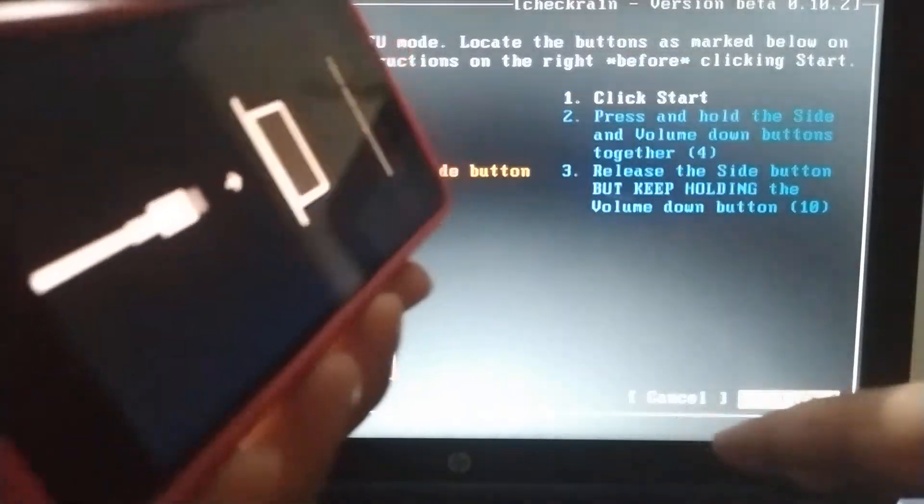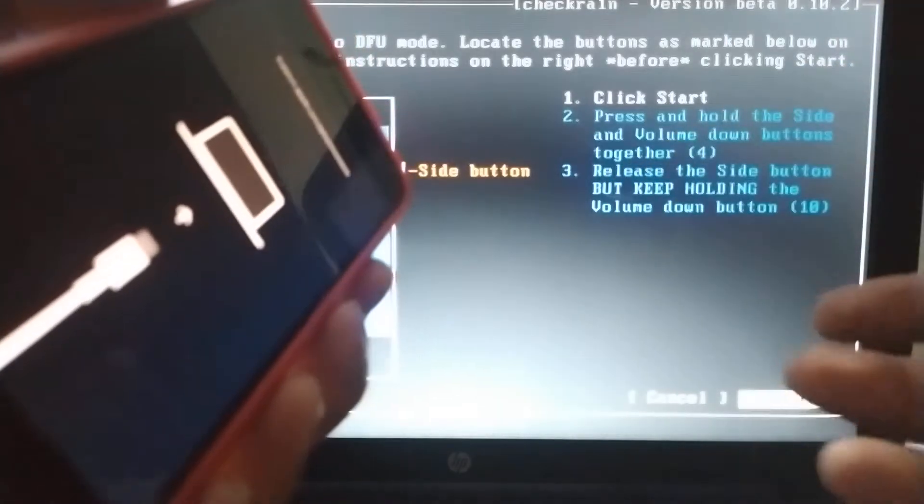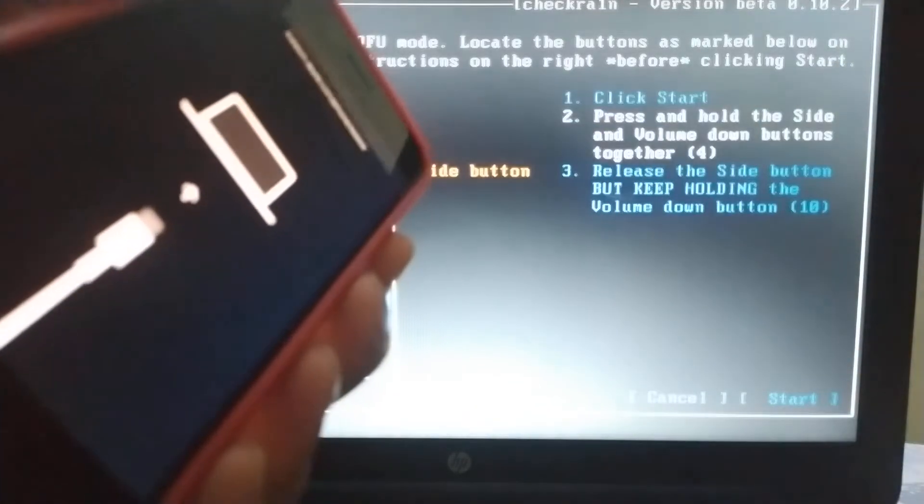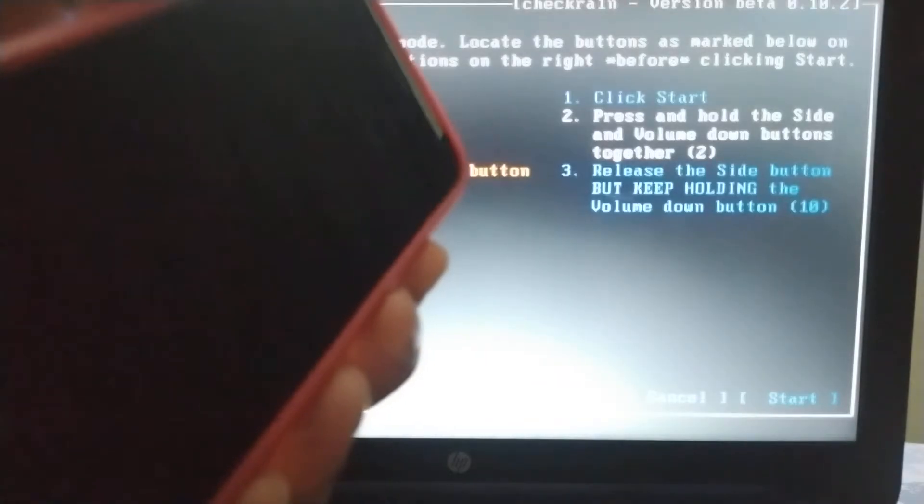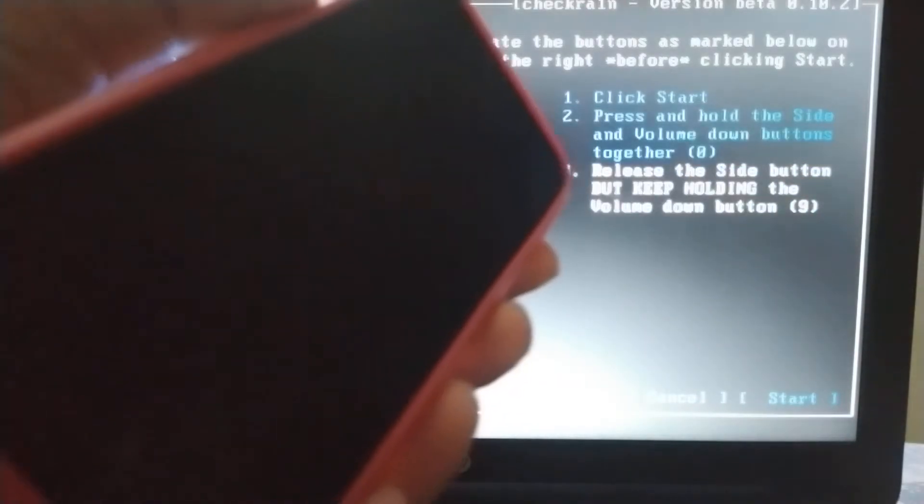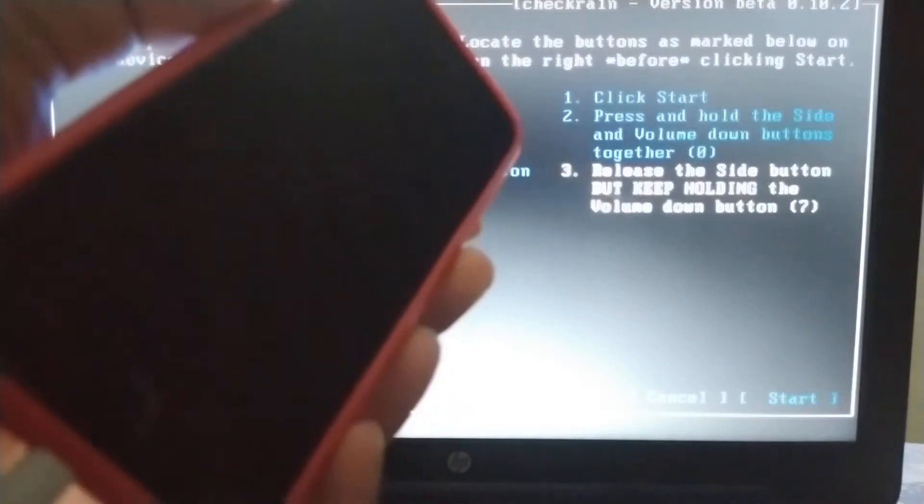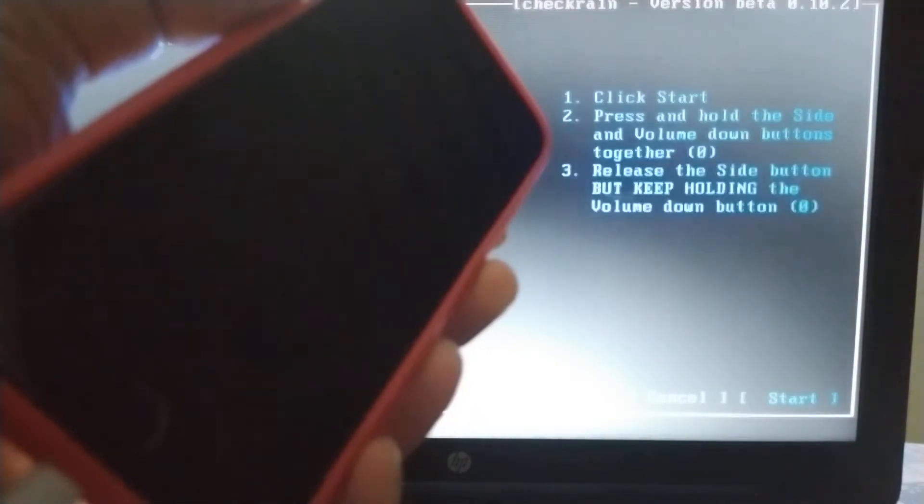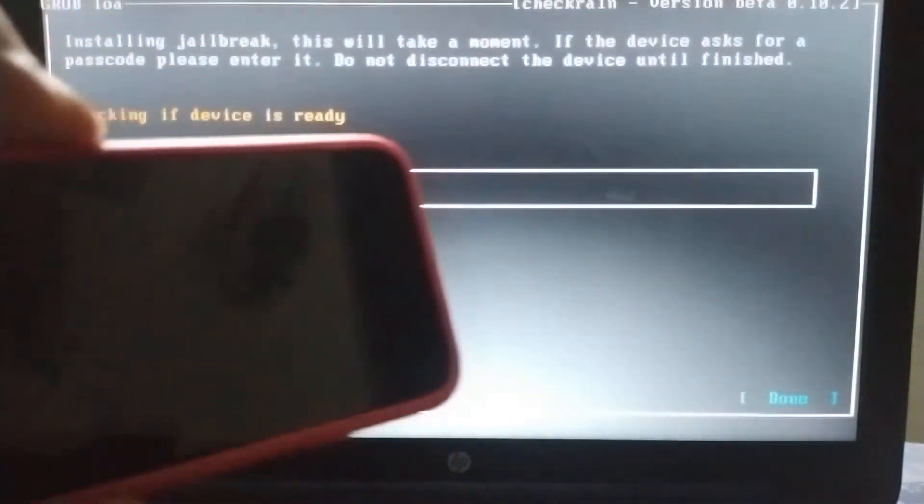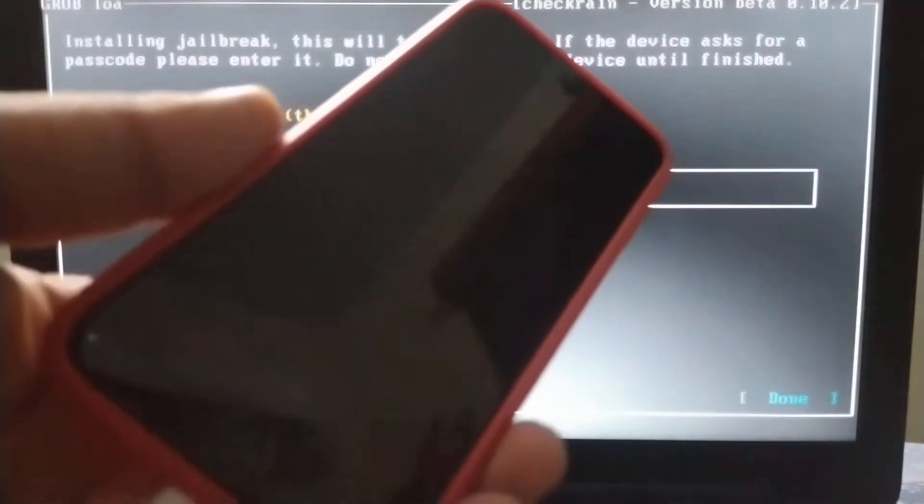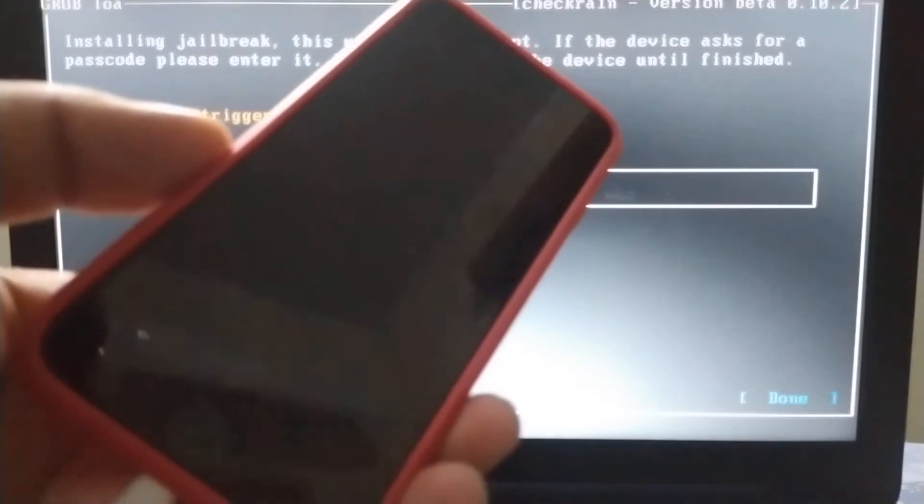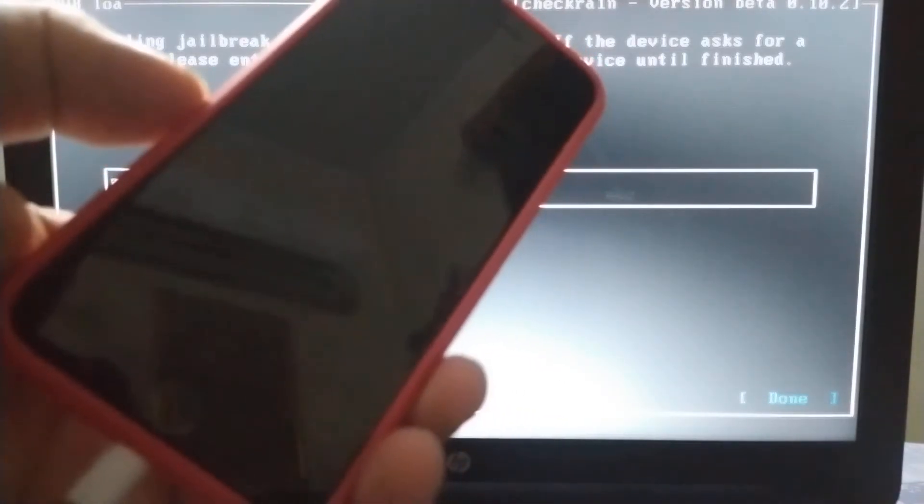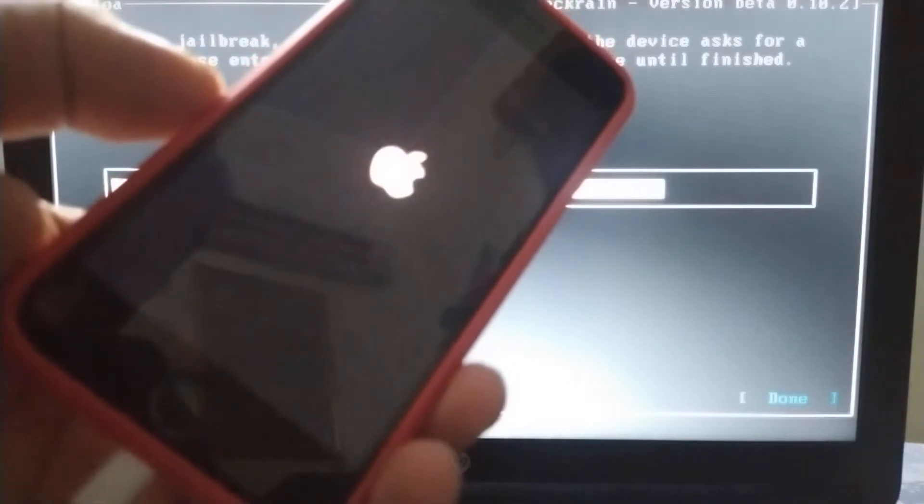Put your device into DFU mode normally. Alright, I can see it. Let's wait for the process to complete.